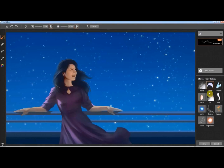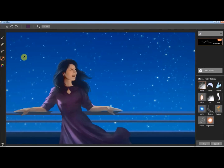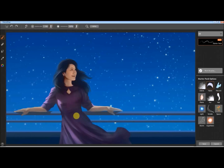On the left you have the different options like the brush, the eraser, the smudge tool, and the color picker. On the right you have the different brush tip shapes.